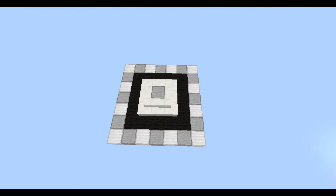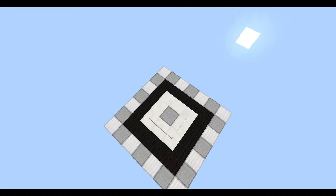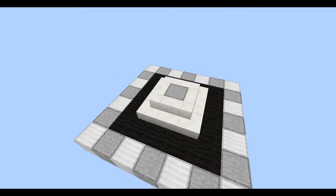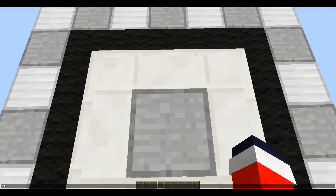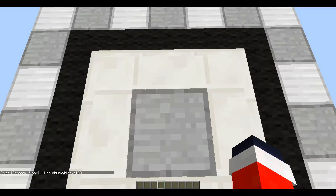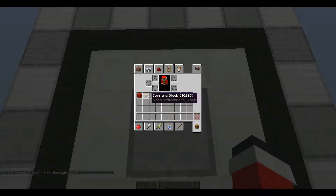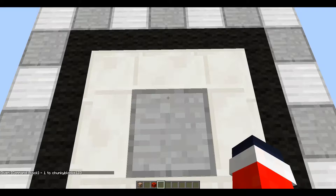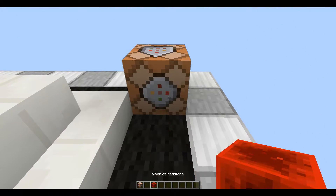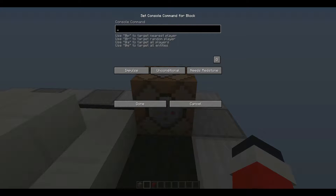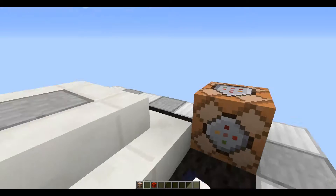First thing you want to do is get a platform that you're going to put your statue on. Then you want to give yourself a command block by typing 'comm' then Tab — it gives you a command block. And then you want to grab whatever powers your command block. Actually you don't really need that because this is a continuous command block; you can set it to always active.